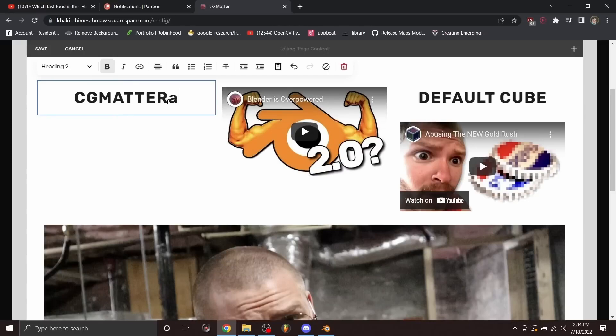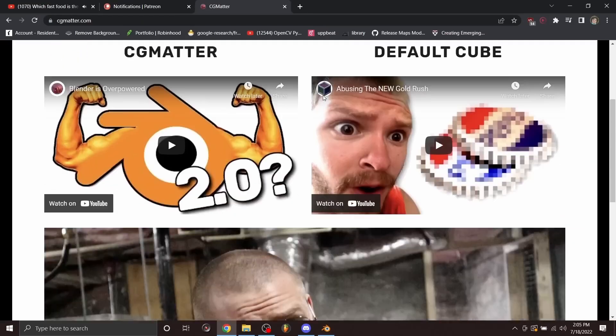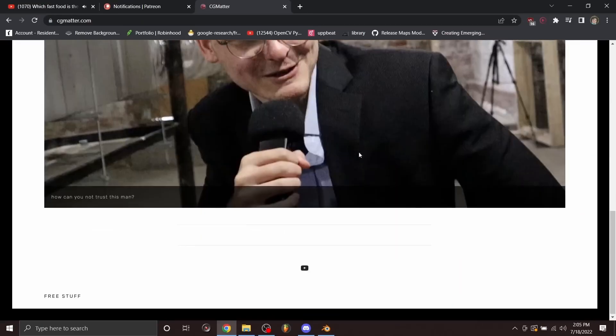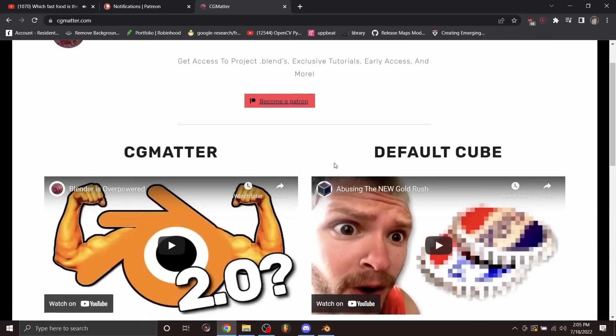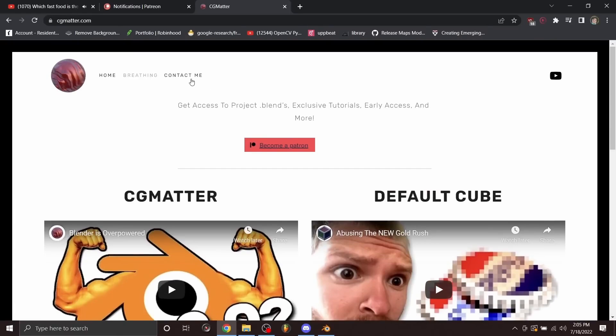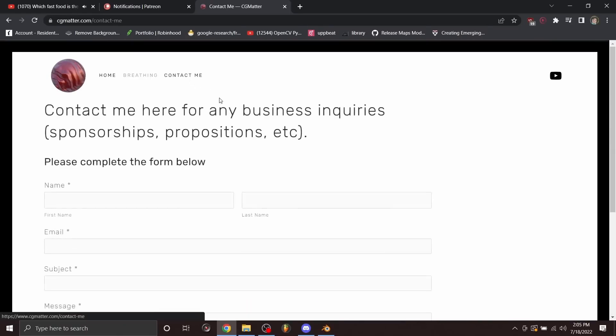My website, www.cgmatter.com, has been made in this fashion with squarespace.com. And there are three features that you might be interested in when you sign up with Squarespace.